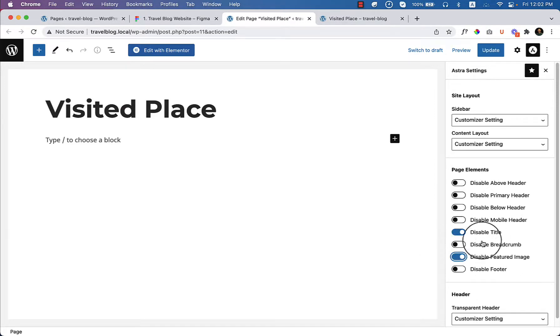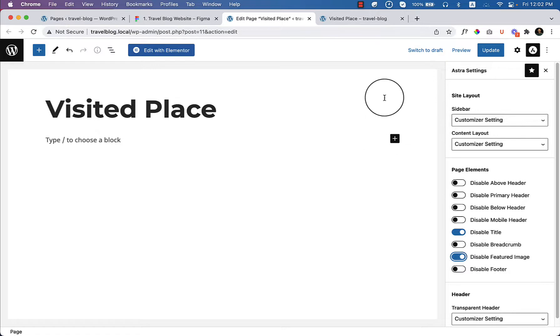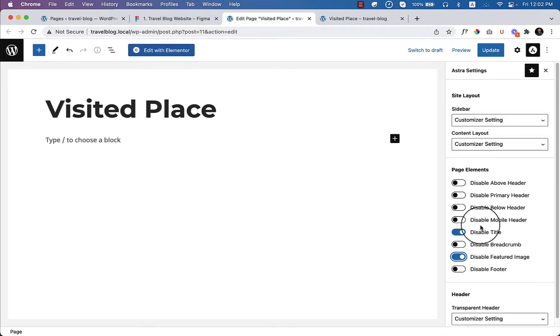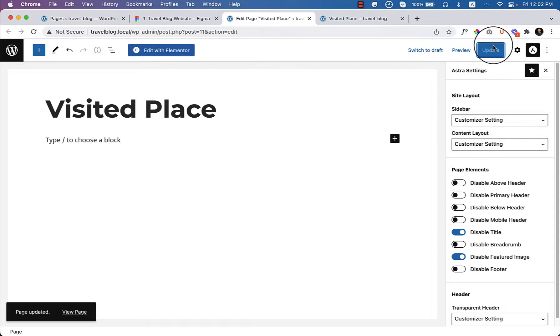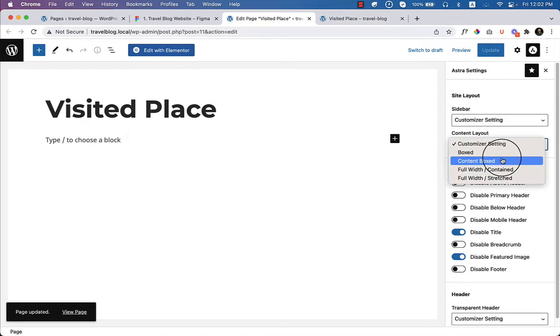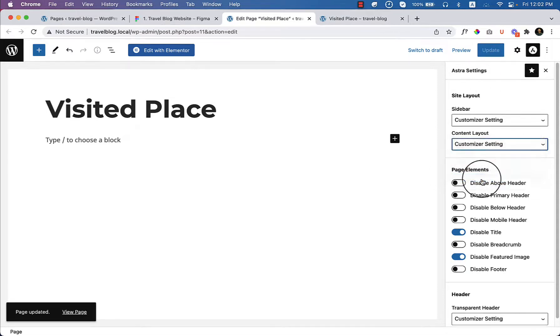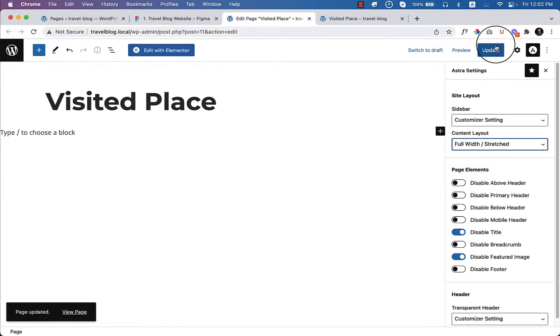You could disable breadcrumbs or not. In my about page I disabled the breadcrumb accidentally, but if you do not then no worry, it will not display on your page. Click on update. Make sure you have changed the layout from here to full width stretch layout.